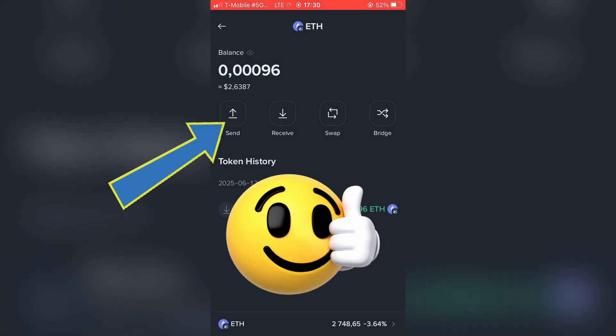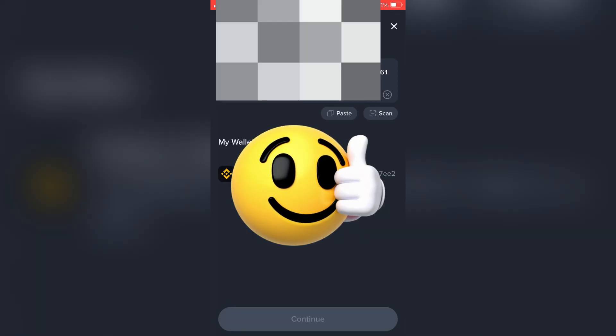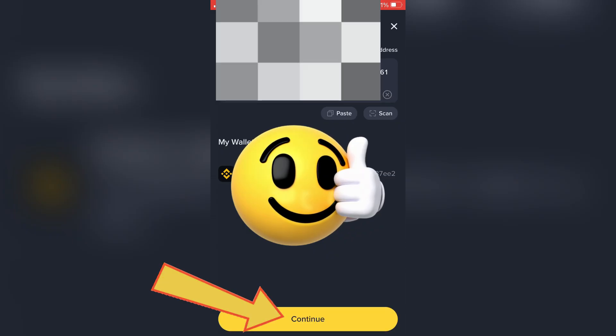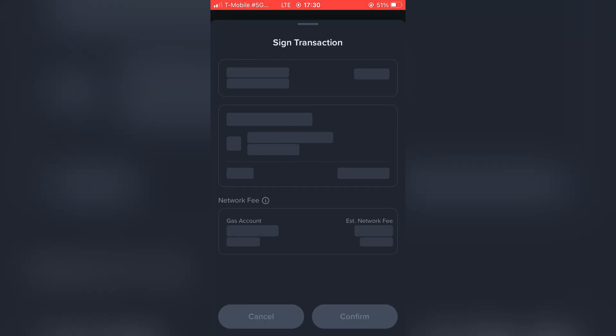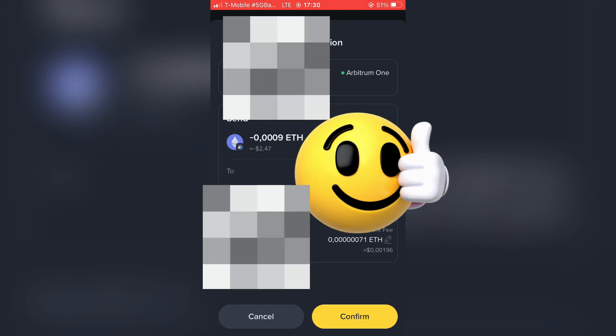Tap on Send. Here you have to paste the wallet you've copied previously and after that tap on Continue. Choose the amount you want to transfer and go with Continue. Here confirm.